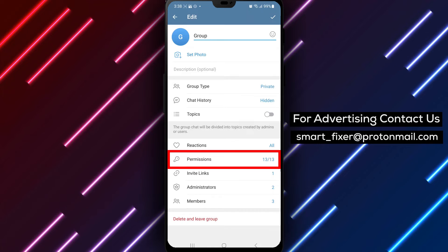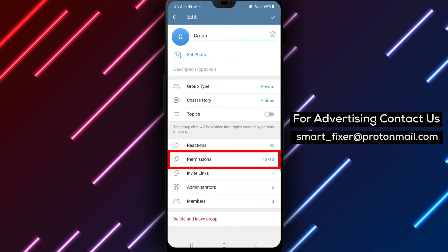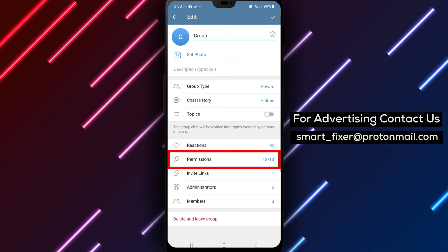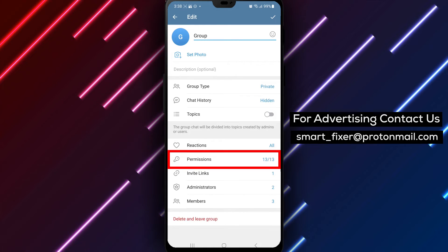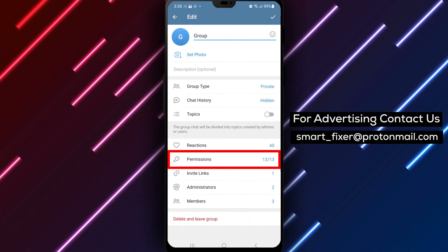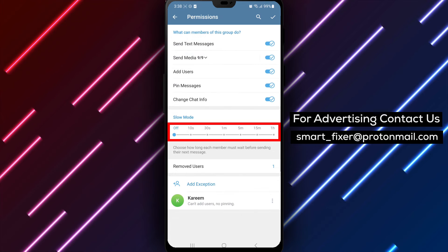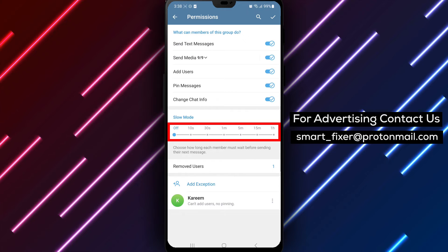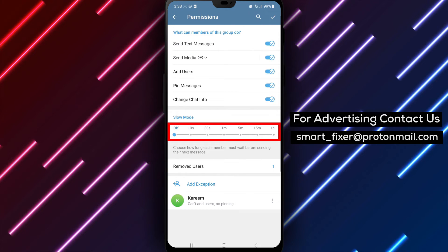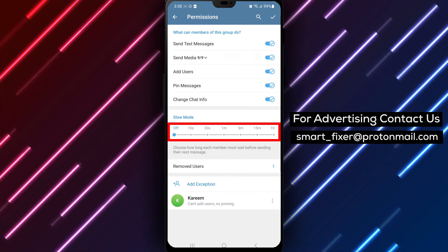Step 4. Scroll down through the options until you find permissions or a related setting. Tap on it to access the permission settings for the group.